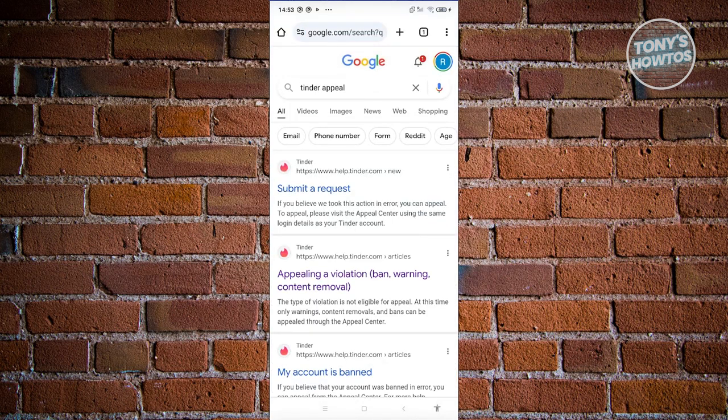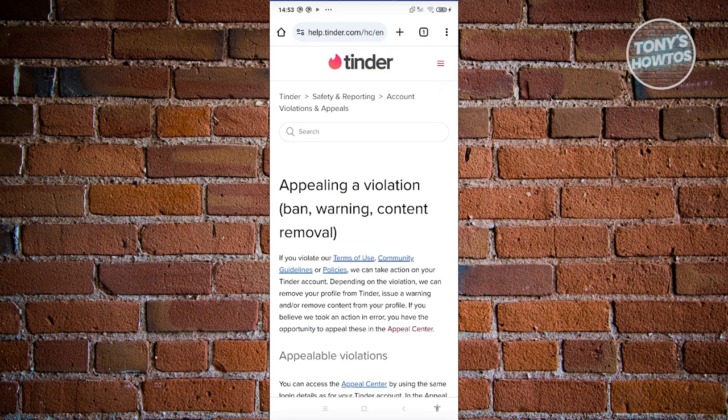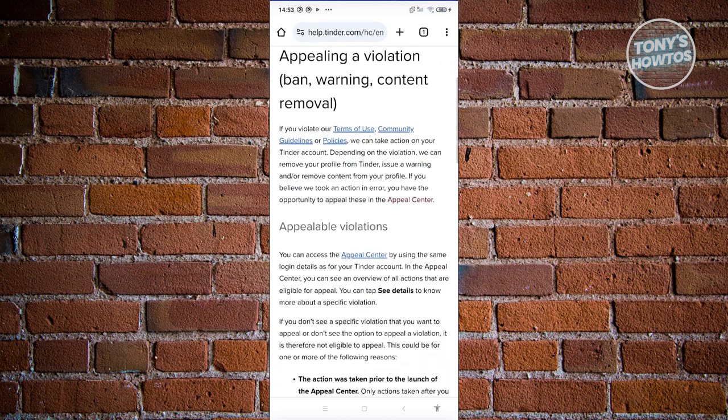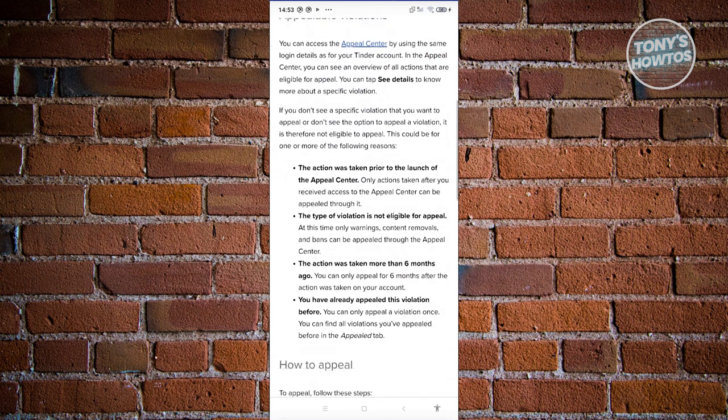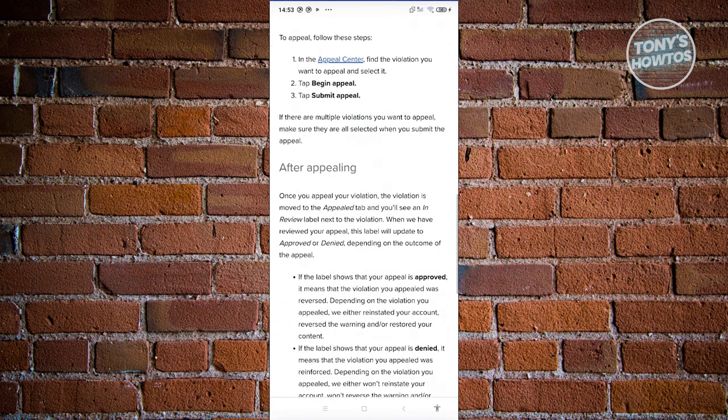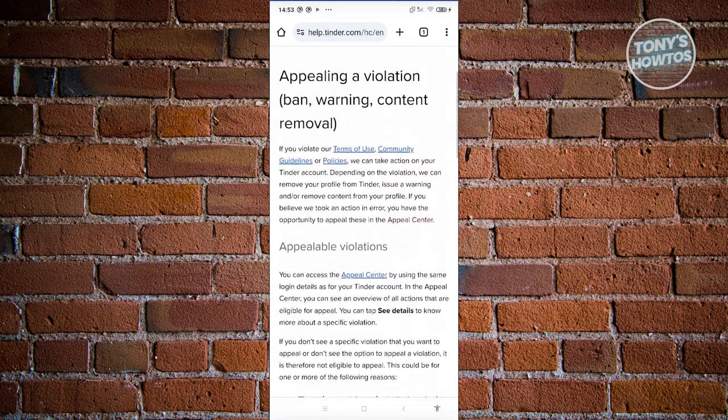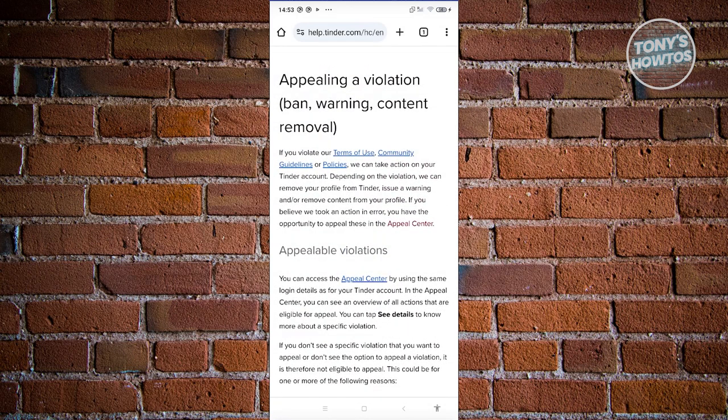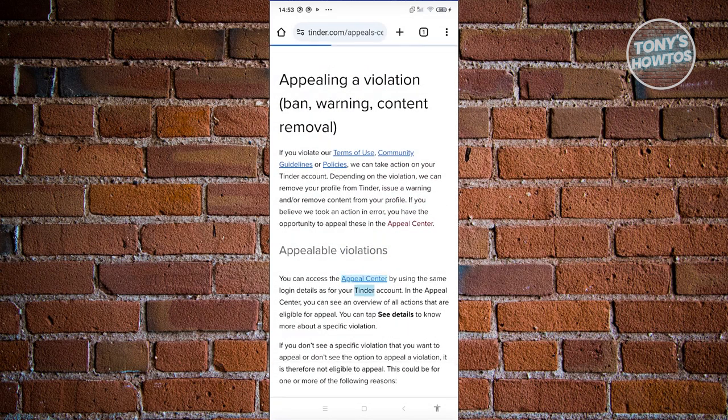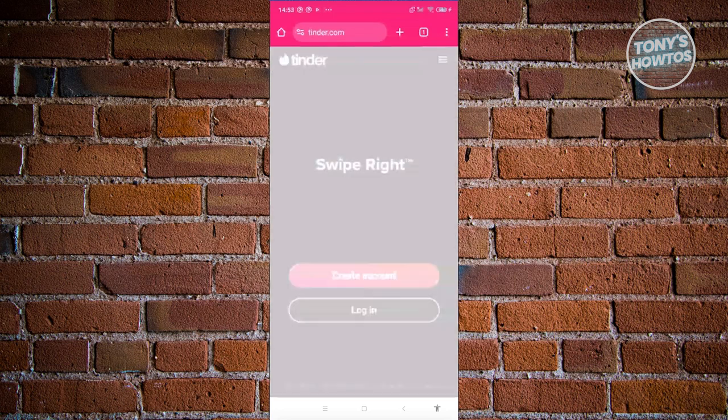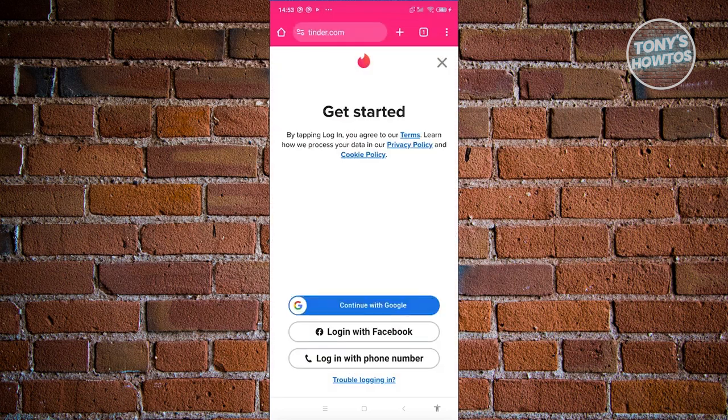Click on the appeal option, then scroll down until you see the section that says Appeal Center. It's going to be highlighted here. Click on it and it will redirect you into Tinder where you'll need to log in.